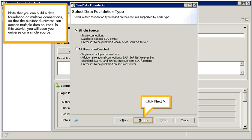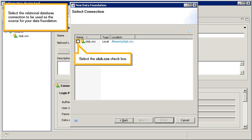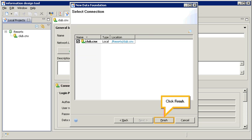Note that you can build a data foundation on multiple connections, so that the published universe can access multiple data sources. In this tutorial, you will base your universe on a single source. Click next. Select the relational database connection to be used as the source for your data foundation. Select the club CNX checkbox. Click finish.